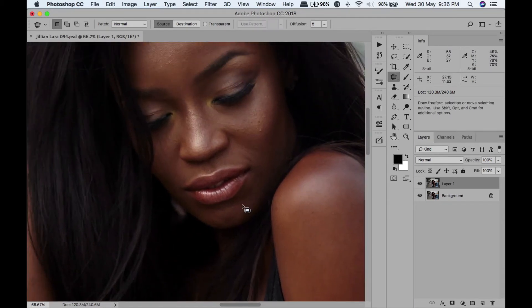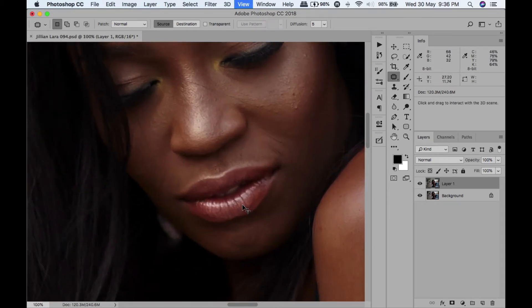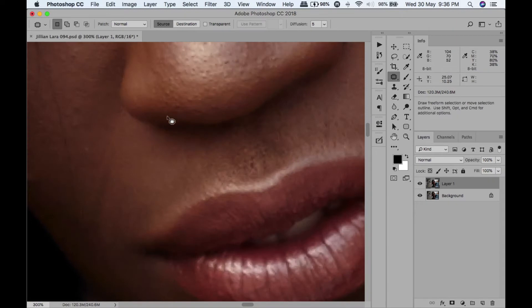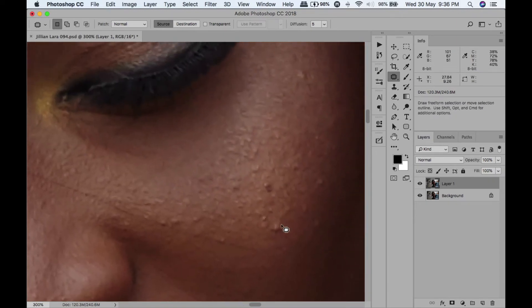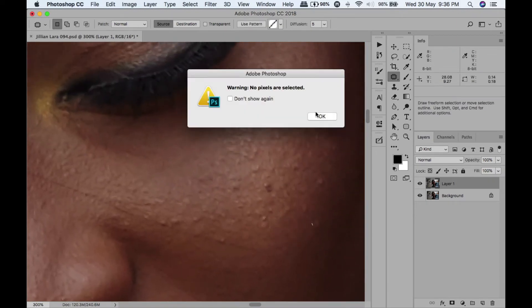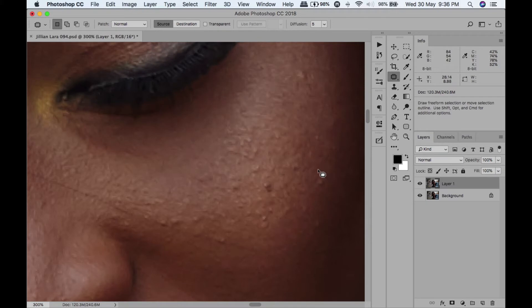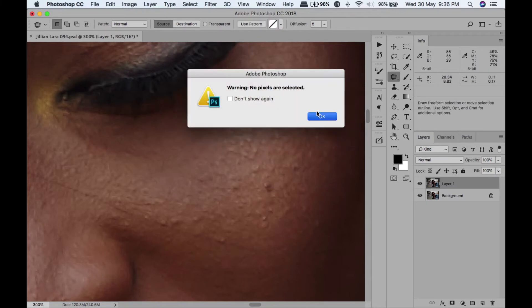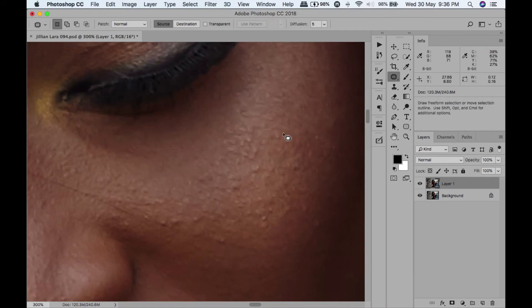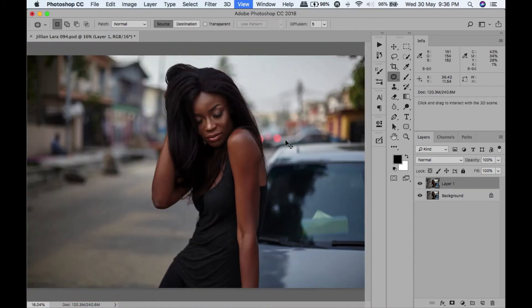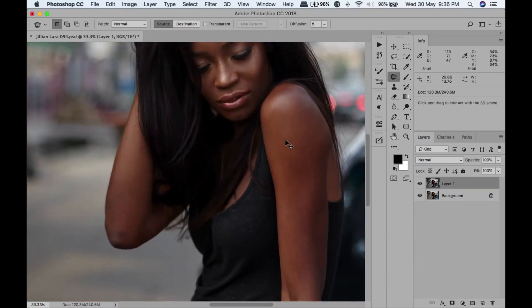The patch tool is my tool of choice because it enables me to work fast. But if I really want to do precise adjustments, I usually end up using the healing brush. Those are my two tools for cleaning skin, and I tend to do a little cleanup before going to frequency separation.